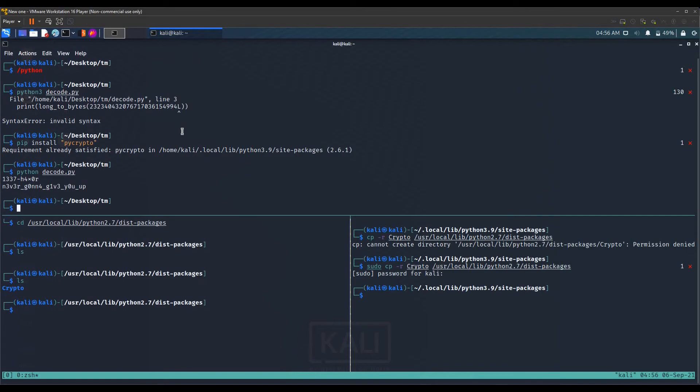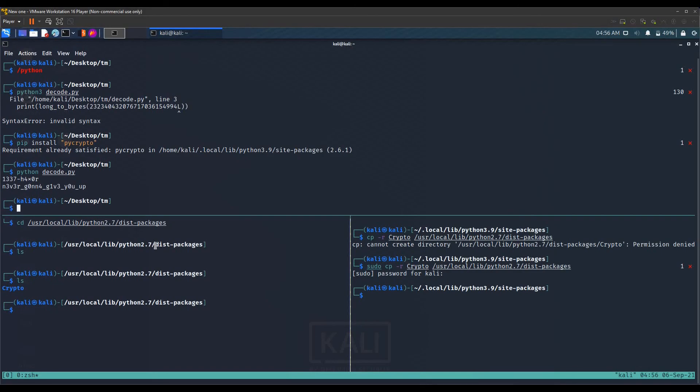You can do the same process if there's another module name that is not found by Python 2.7. You can simply go to Python 3.9 site packages folder and copy the module name to Python 2.7 dist packages folder. That was it for this video, I hope this solved your issue. Thank you.